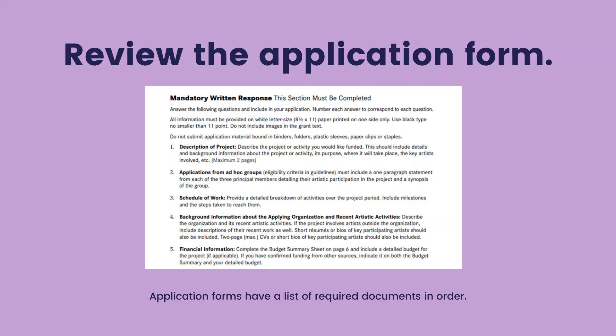Review the application form. Application forms have a list of required documents in order.